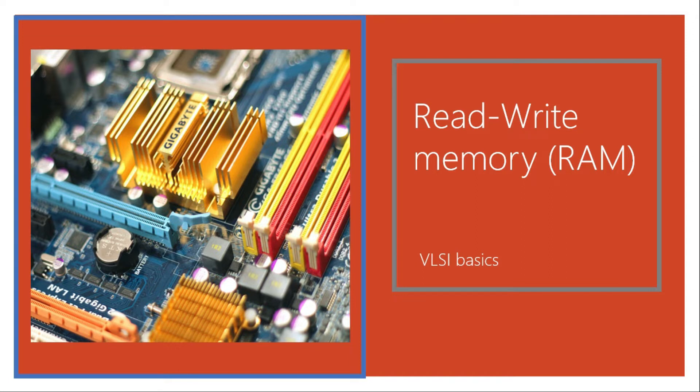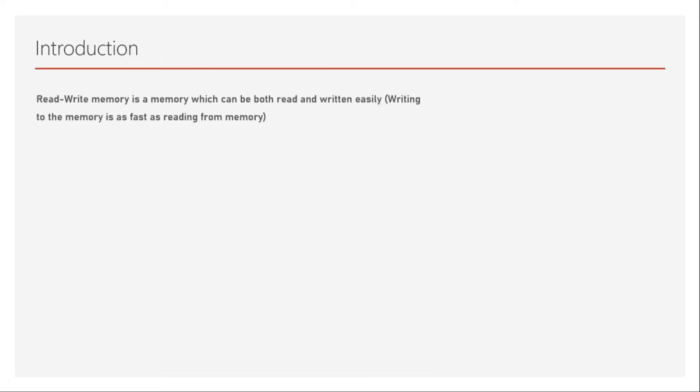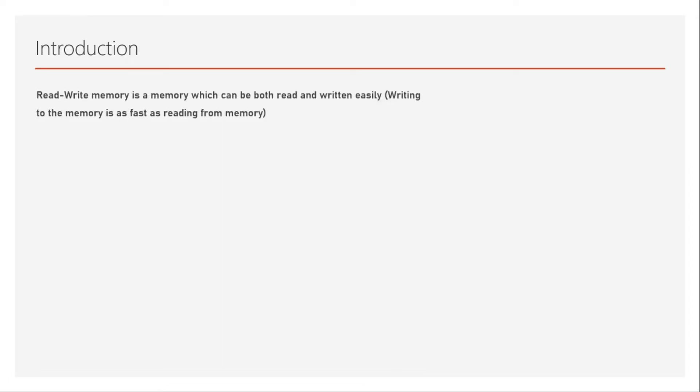Read-write memory is a memory which can be both read and written easily. Writing to the memory is as fast as reading from the memory.